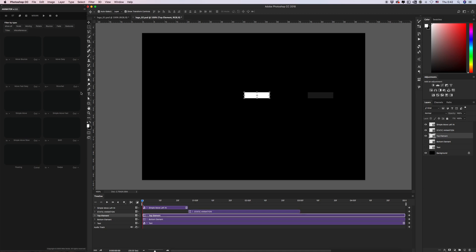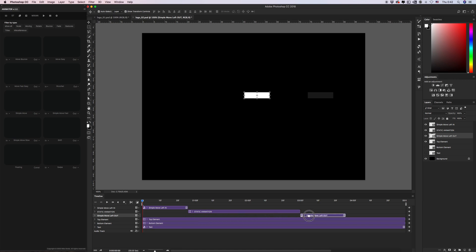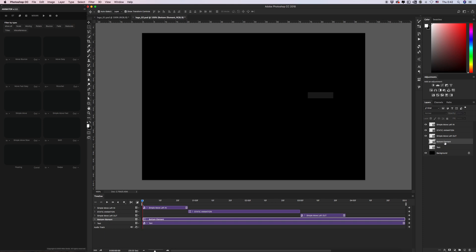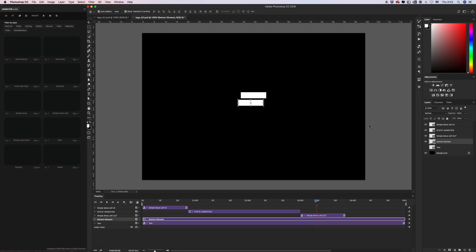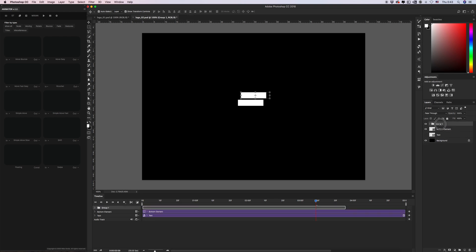Let's create our outro. Go to 'Simple Move' outro with the same direction from right to left. I now have three parts of this element: intro, static animation, and outro. I don't need this basic element anymore. Let's see the animation. We need to do all the same steps for the bottom element. Let's group it as 'Top Element Animation'.